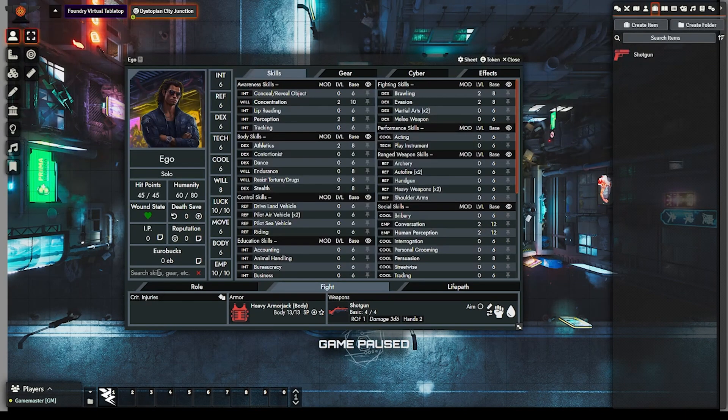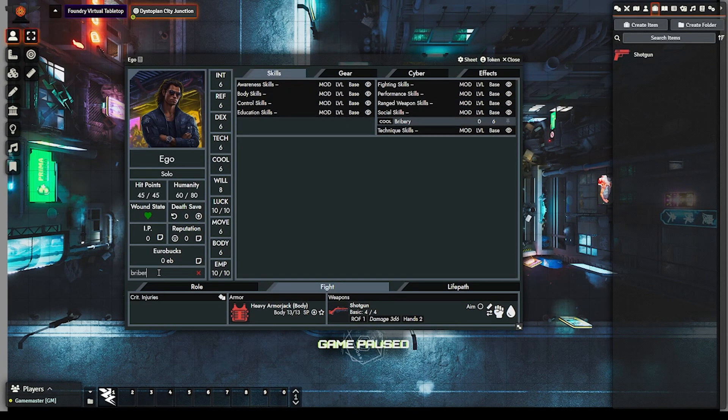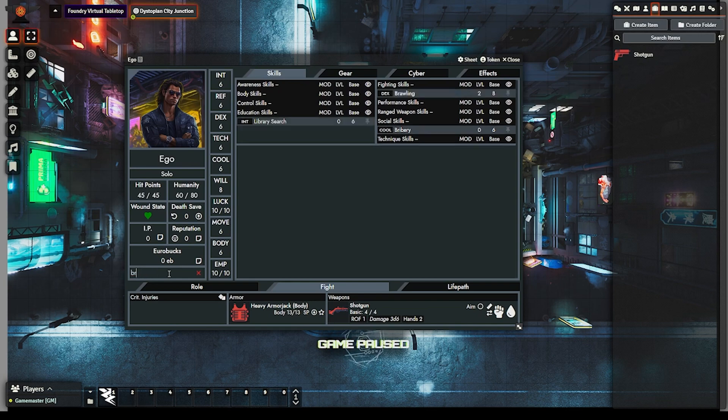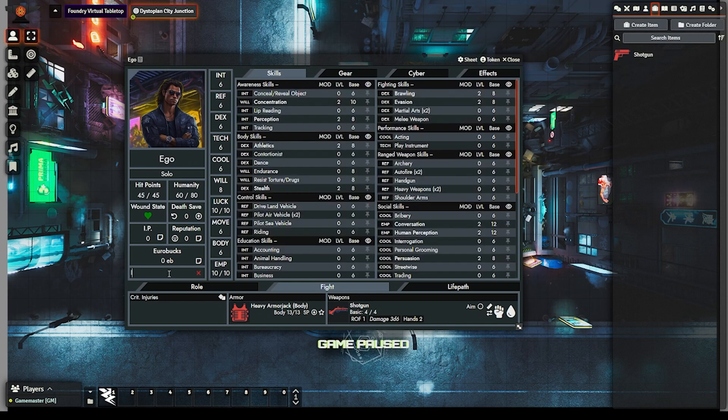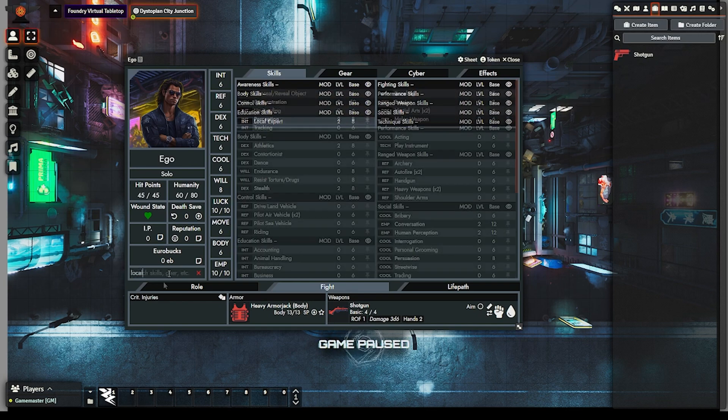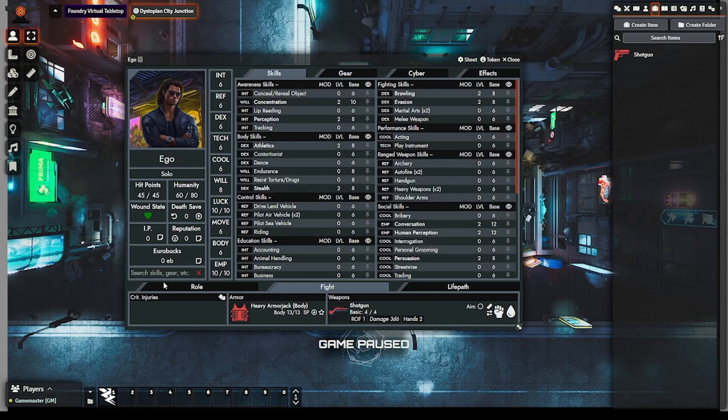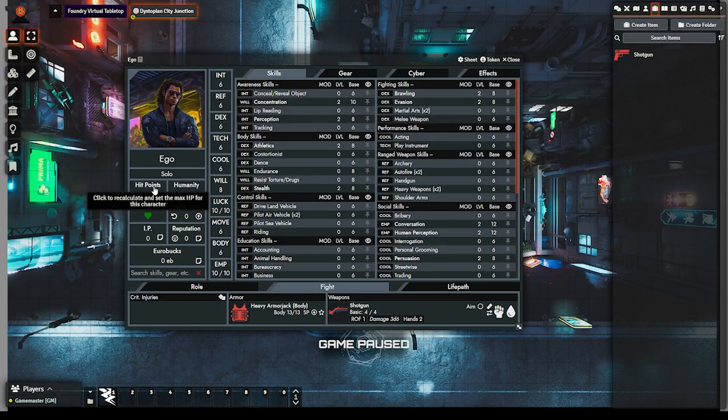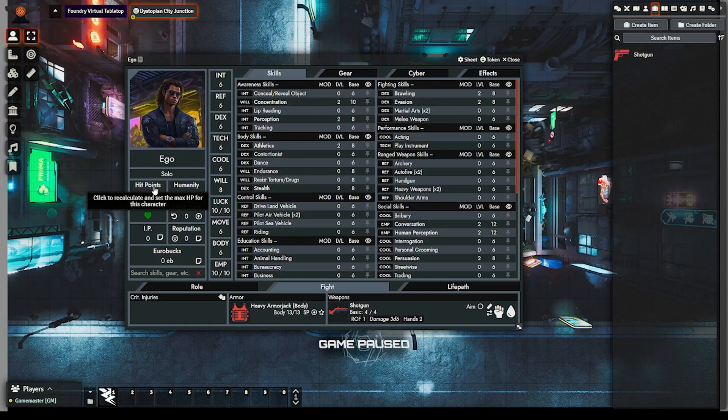We've made your life easier by enabling automatic searching when typing and by moving the sheet search filter from the right panel. And we've streamlined things by removing the HP and humanity calculators. You'll find the recalc functionality moved to the section title instead.